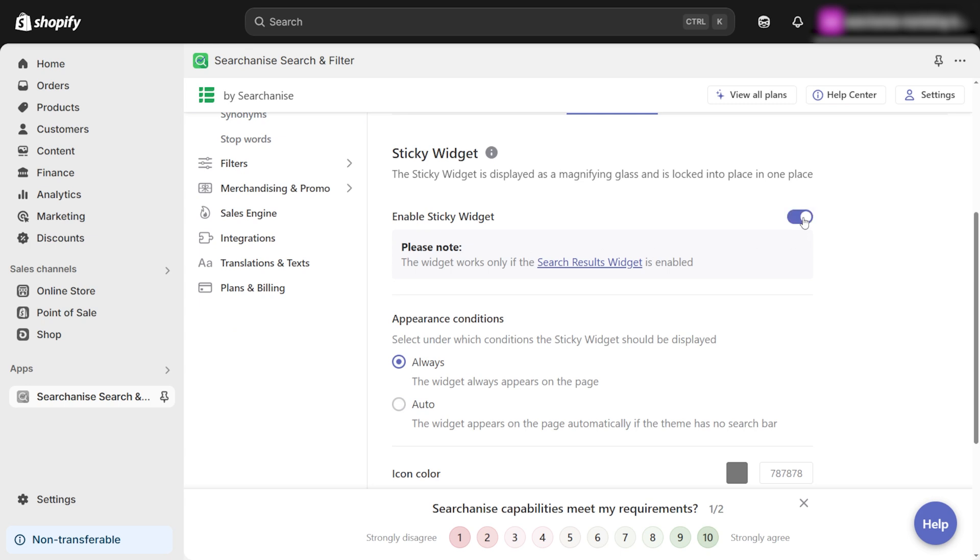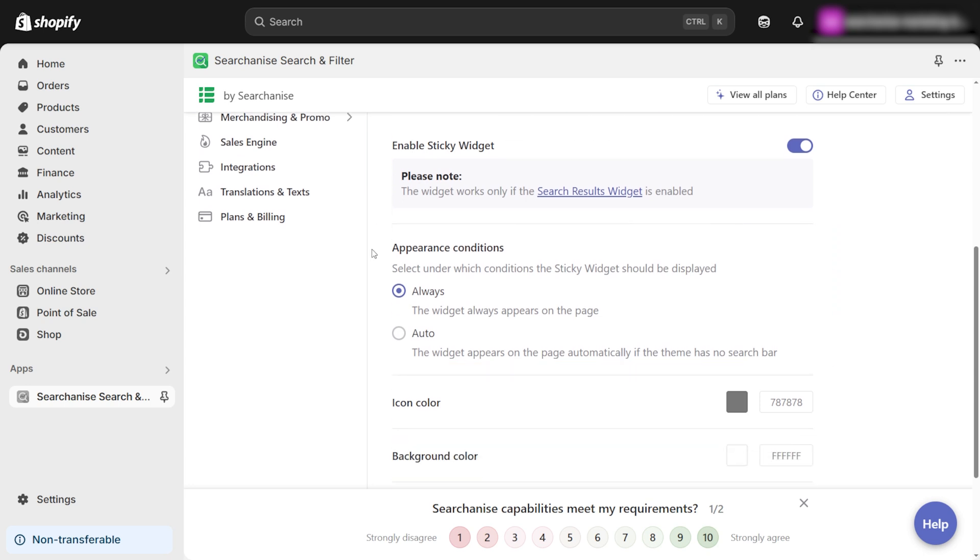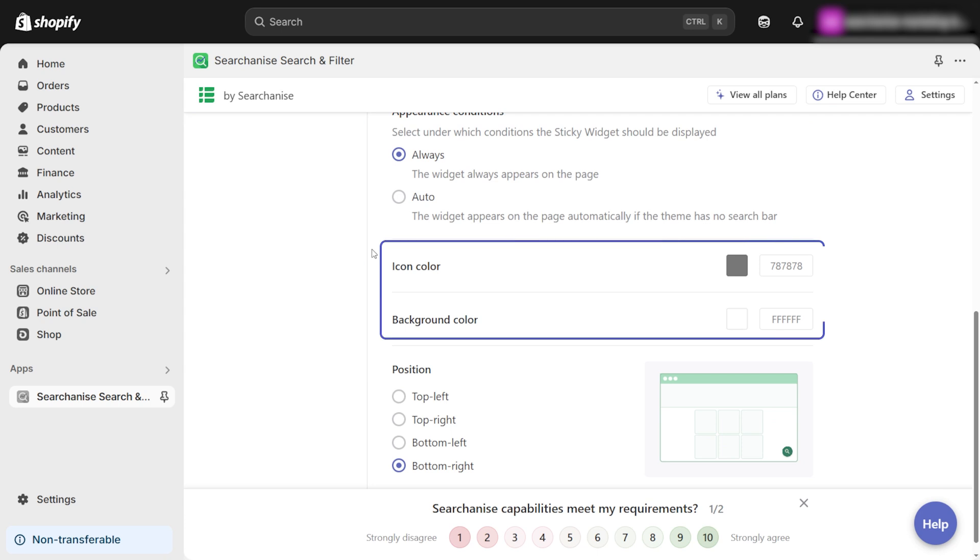Enable the magnifying glass icon. Choose where you want the icon to appear in your store for the best user experience. Fine-tune the design and positioning to match your theme.